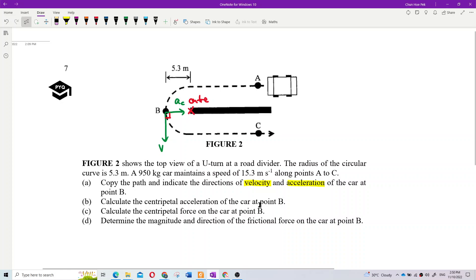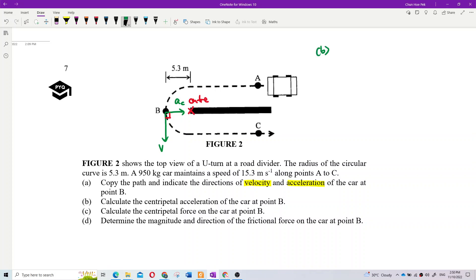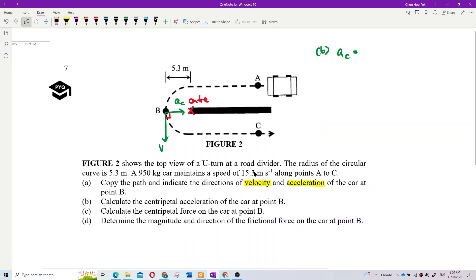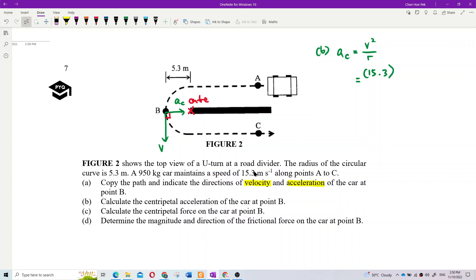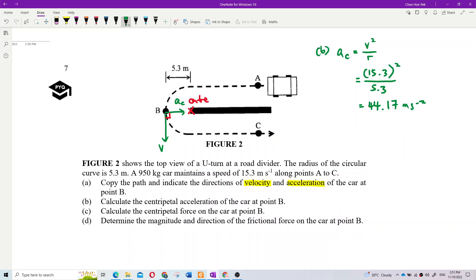For part B, what is the centripetal acceleration of the car at point B? We just use the formula: centripetal acceleration equals V squared over R. V is 15.3, so 15.3 squared divided by R, which is 5.3.